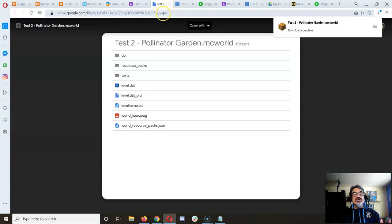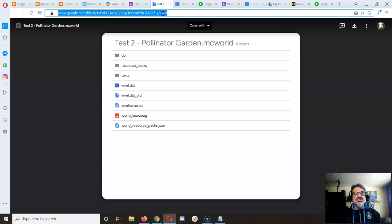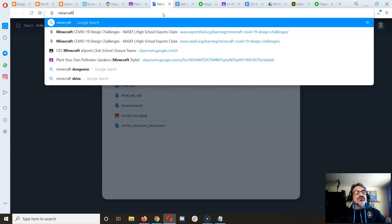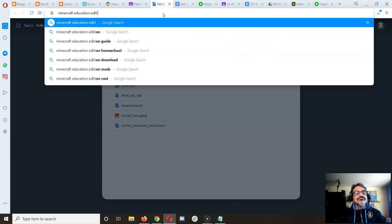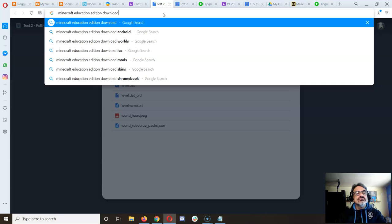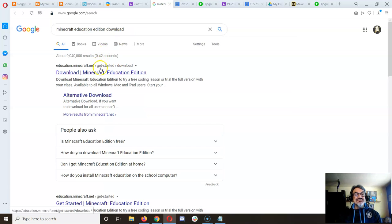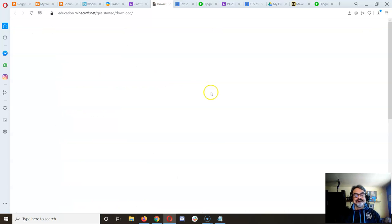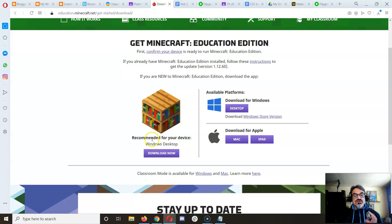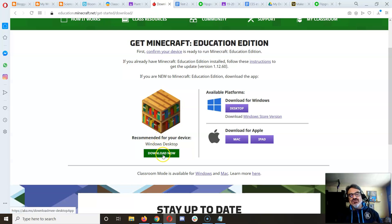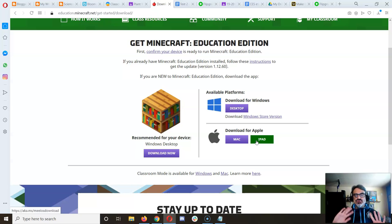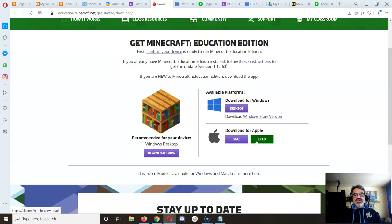Now let's say you downloaded it but you haven't got Minecraft Education Edition yet. Here's all you need to do: do a search for Minecraft Education Edition download, and look, it's the very first thing that pops up. You want to download the recommended one. I have a Windows desktop so I'm going to download that one. If you have a Mac, you can download that one. Now iPad, I don't know if these worlds will work there but you can try it. Xbox, I don't think it'll work because I don't see a download there. You download it, you install it — it's free.